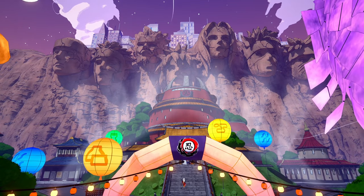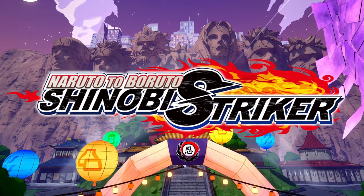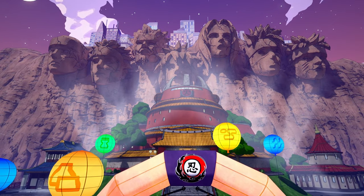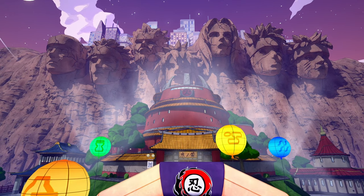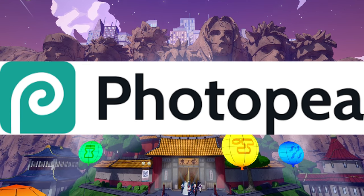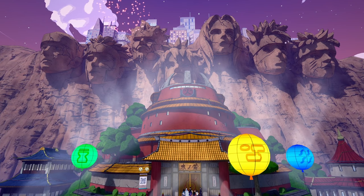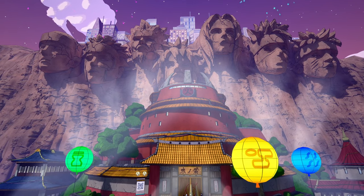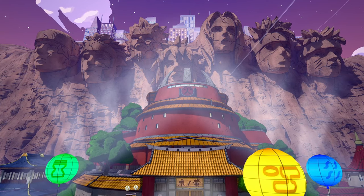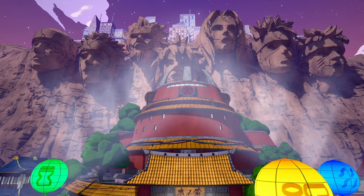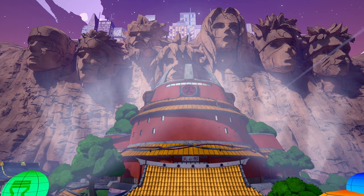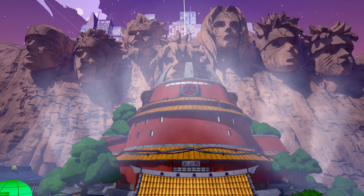Welcome back to another Naruto Shinobi Striker video. In this video I'm going to be teaching you how to make your very own thumbnails inside of the PhotoP app. If you're on PC and you want to make your own thumbnails, I'm going to be teaching you how to do that. Drop a like if it helps you out, don't forget to subscribe, and let's get right into this.